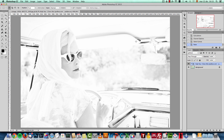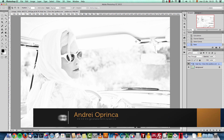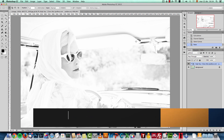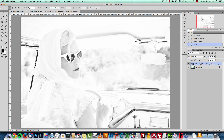Hey guys, André here from PSDbox. Welcome to a new Photoshop tutorial. Today I will show you how to create the high key effect in Photoshop using calculations. It's not properly a tutorial, it's more like an explanation of how I use this, because what I would really like is to give you the action that I created to make this kind of effect.